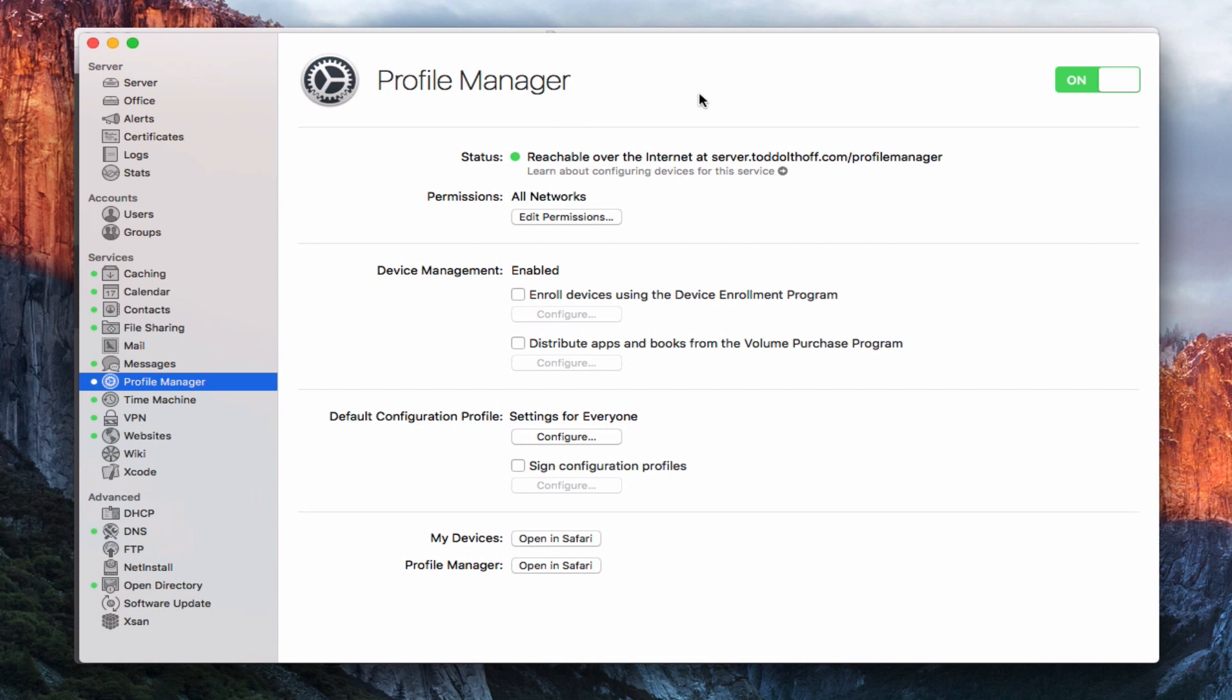Now this is the Profile Manager interface, and we set this up in a previous screencast, so if you haven't set this up yet, I'd recommend that you watch that screencast first. But once we have it set up and ready to go, you'll notice down here we have this My Devices area, which we could click to open in Safari, and that would take us to the My Devices page that allows you to enroll your devices in Profile Manager.